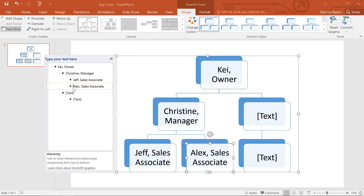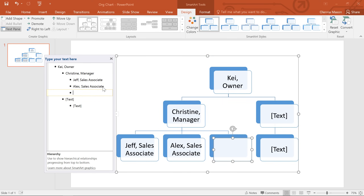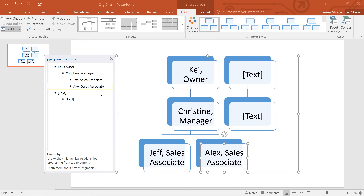You can even add new shapes to the list by pressing Enter. Since I don't need that shape though, I'm going to go ahead and delete it. Just select the bullet for the shape you want to delete, then press Backspace on your keyboard. And I'll go ahead and get rid of these other shapes too.